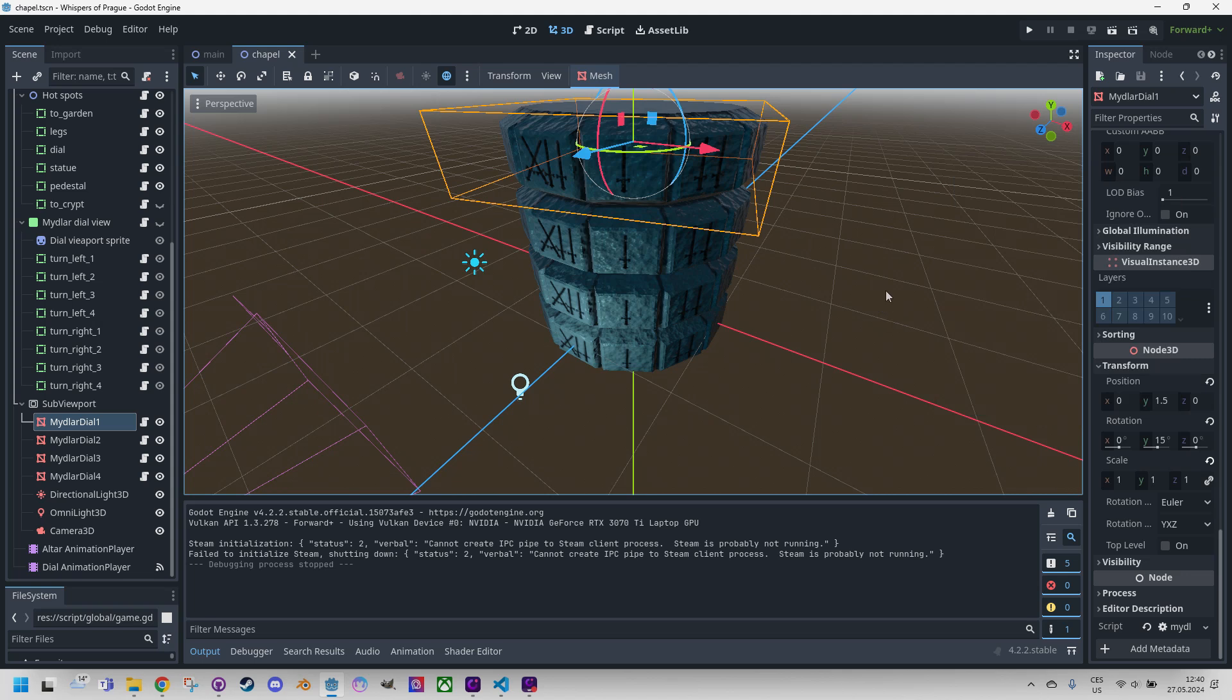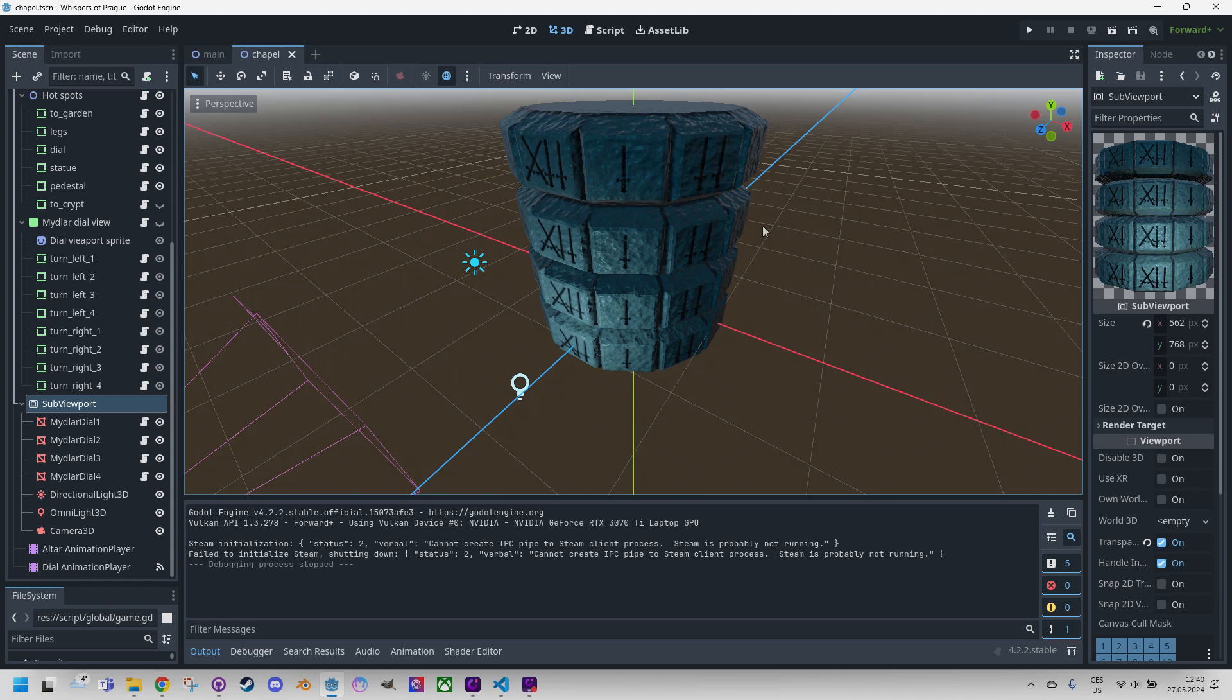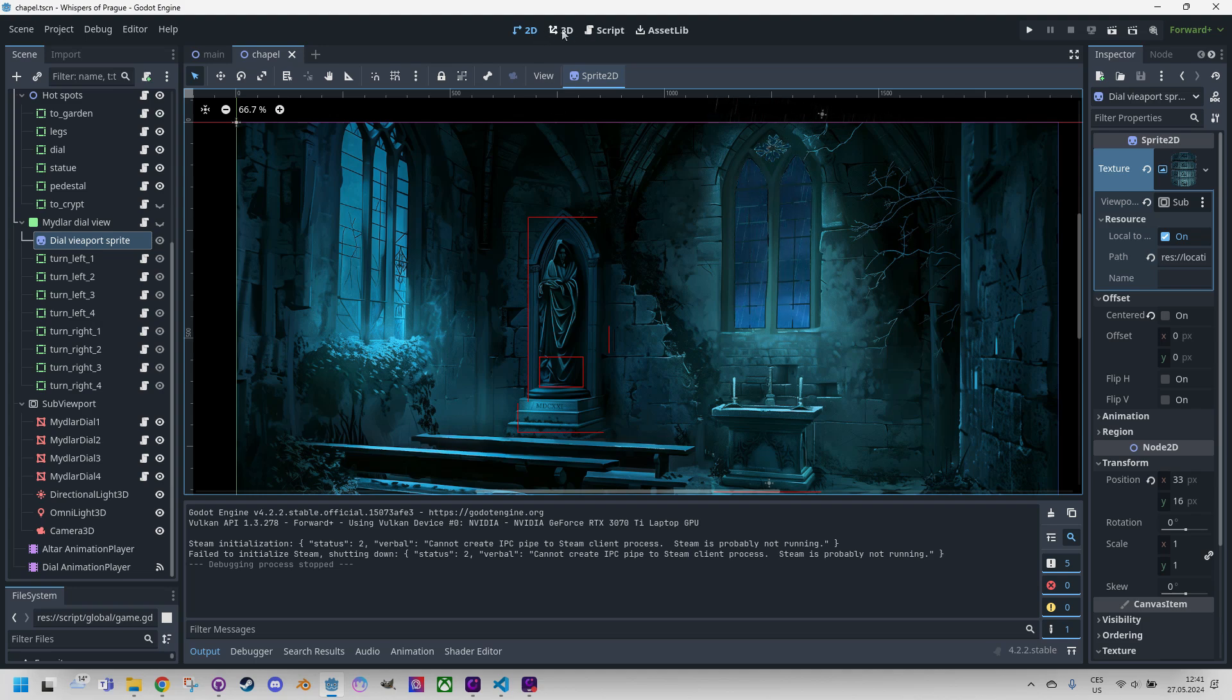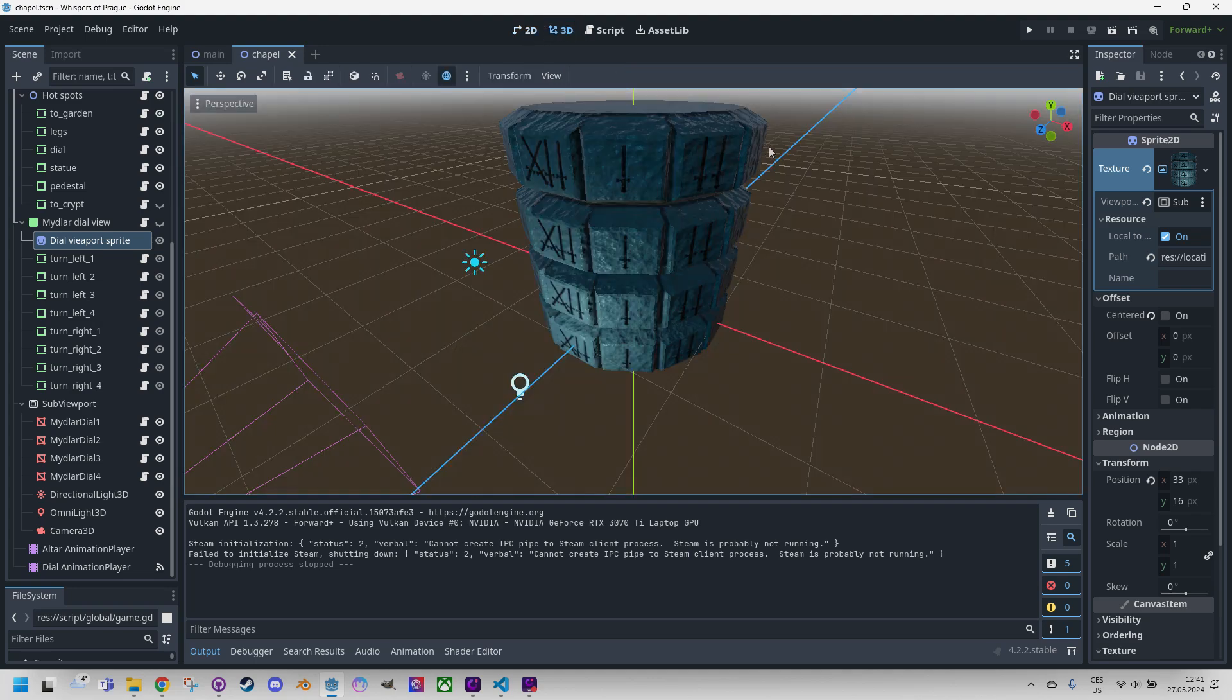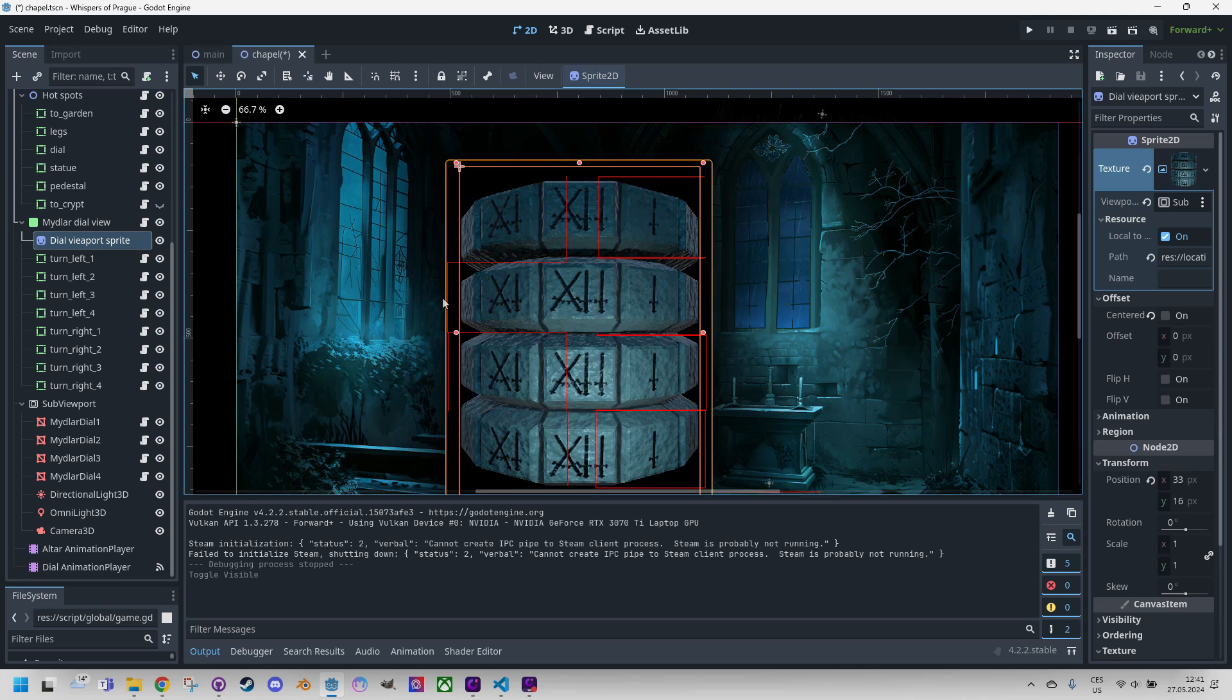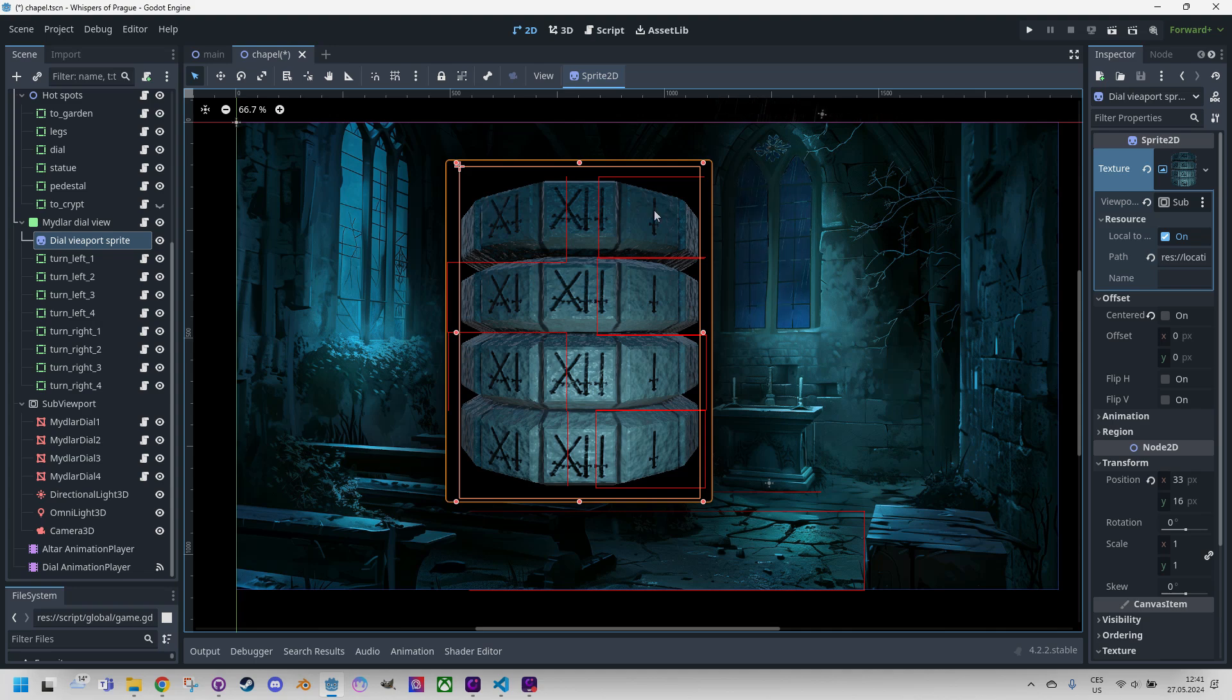So as you could have seen in the demo at the beginning of this video, the disks rotate when we click the mouse at a certain spot. It's important to emphasize here that the subviewport, which contains the 3D scene, does not process any mouse click events by itself. It functions only as a texture generator for the sprite 2D. Let's take a look at this in the 2D editor. Okay, I think we have to make it visible by clicking here. Very well.